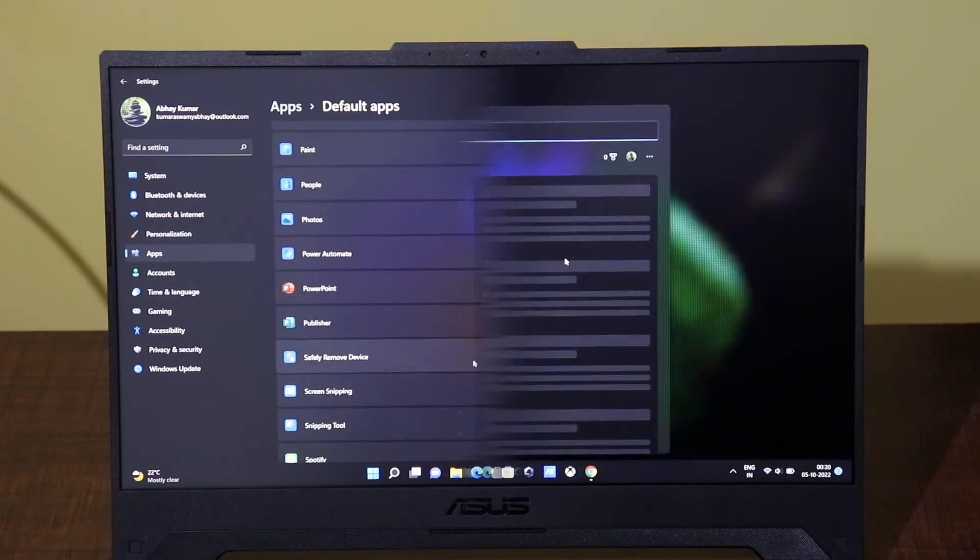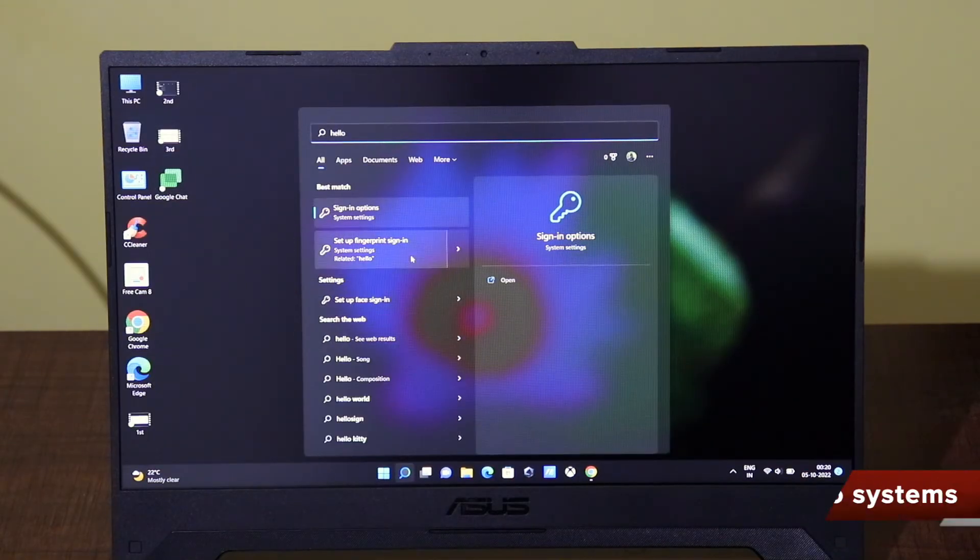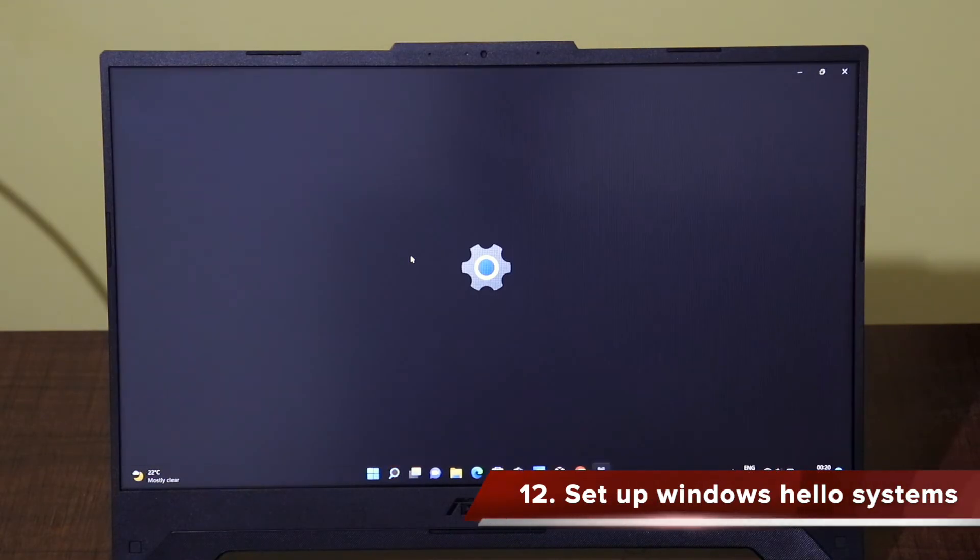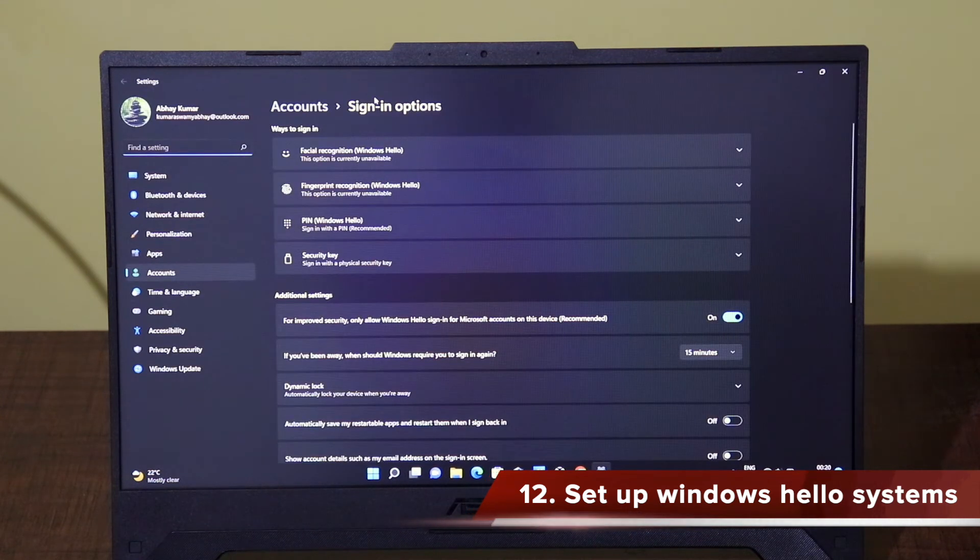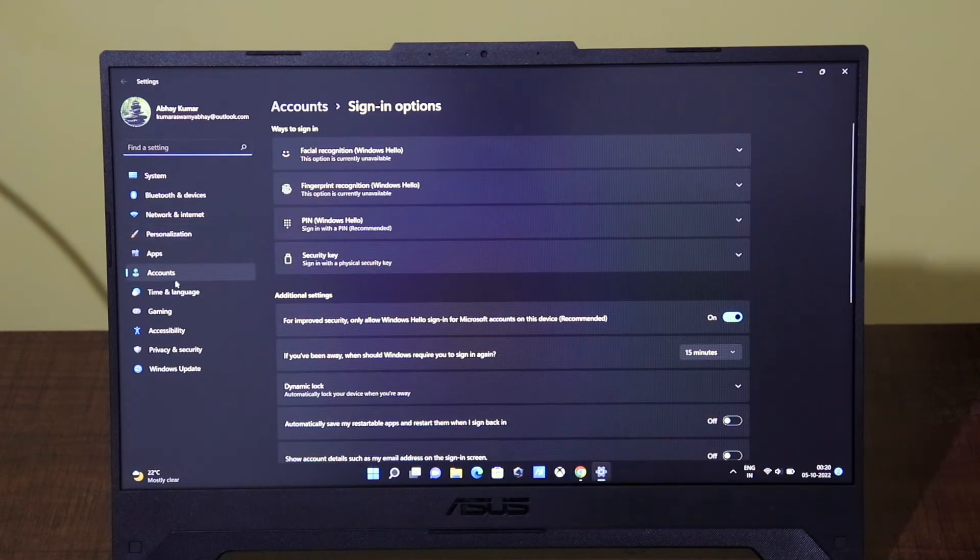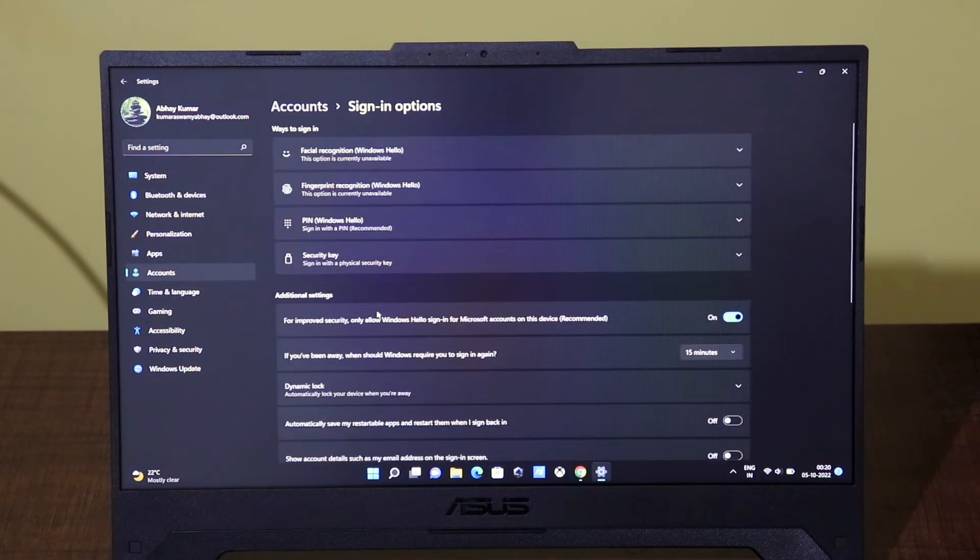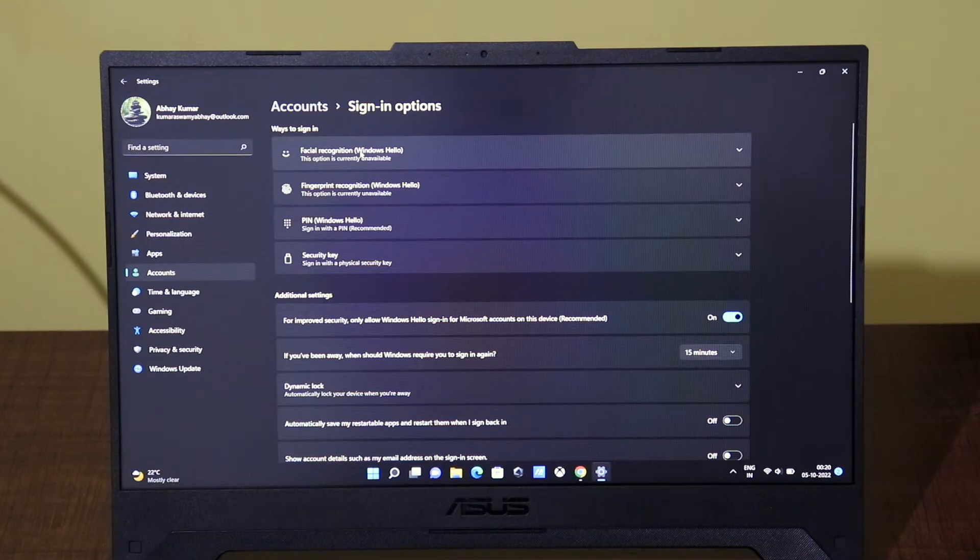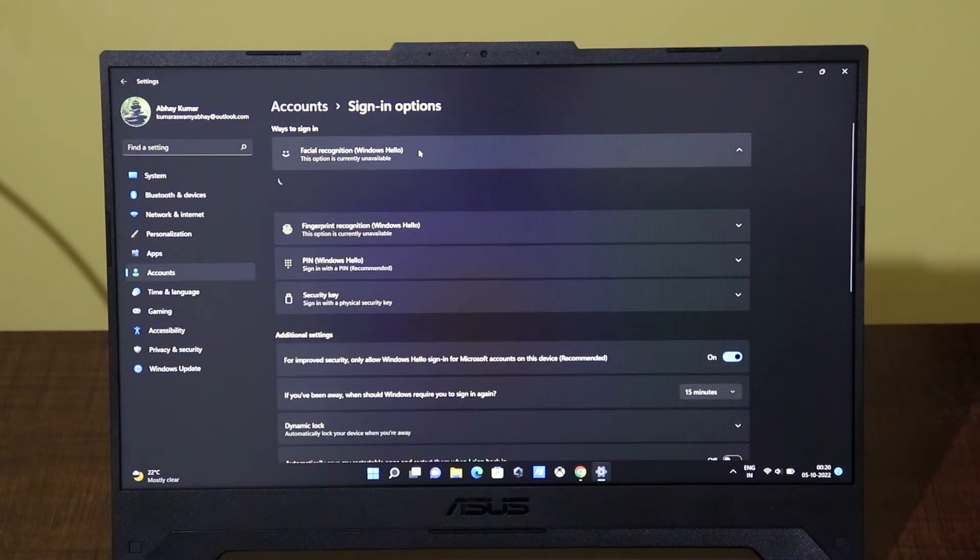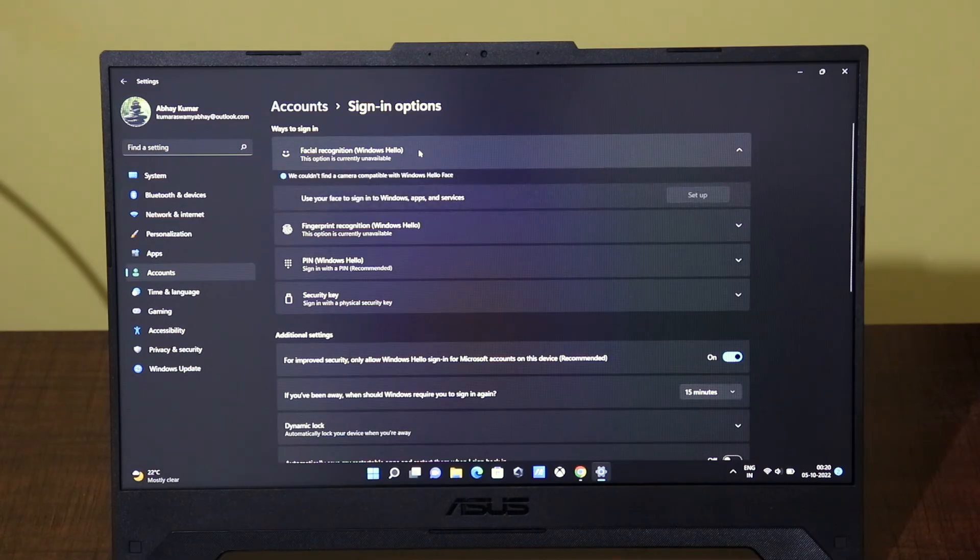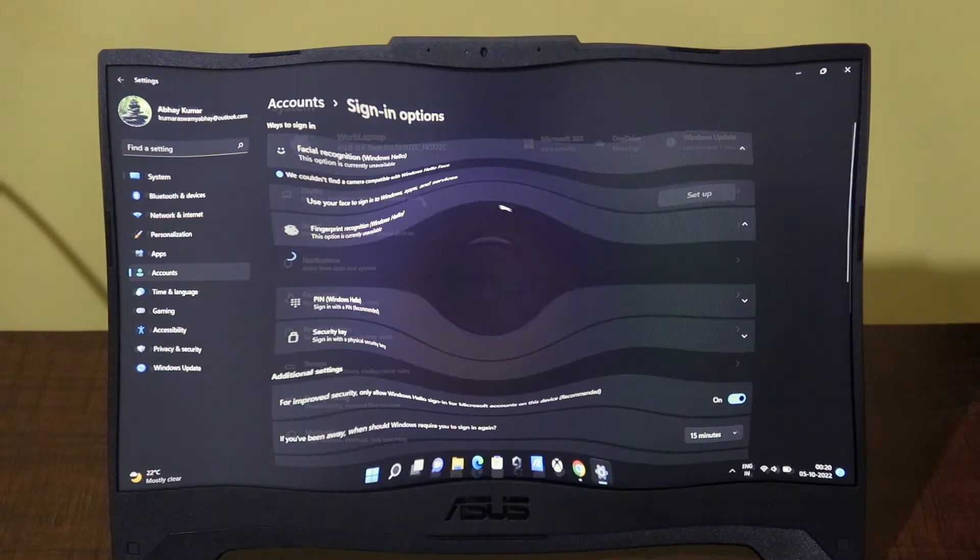The next important thing that you can do is to use the Windows Hello settings to set up the fingerprint authentication or facial recognition or security steps for your system. On my computer there is no Windows Hello support or there is no facial recognition or fingerprint recognition that is present on my system. But if you have a system which has fingerprint based unlock and facial based unlock you can go ahead and set up in this place on your settings application.